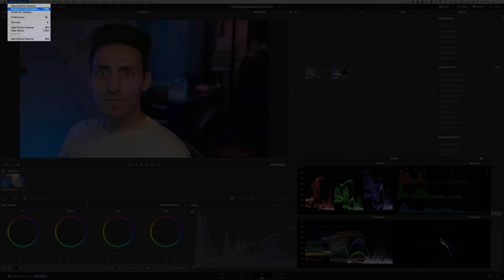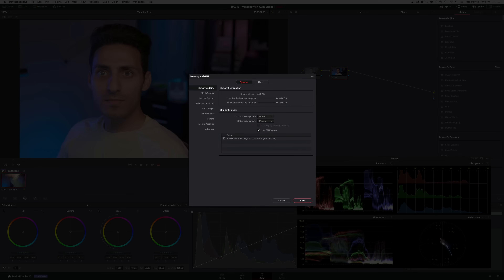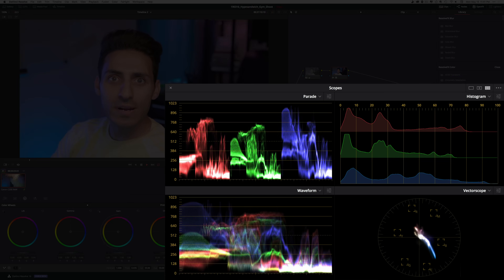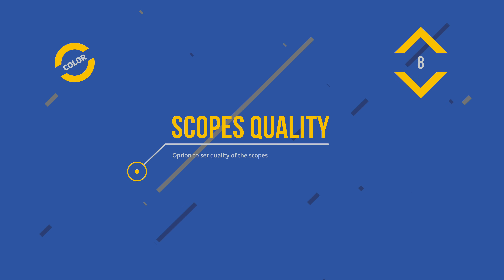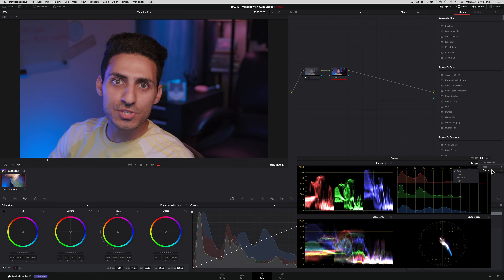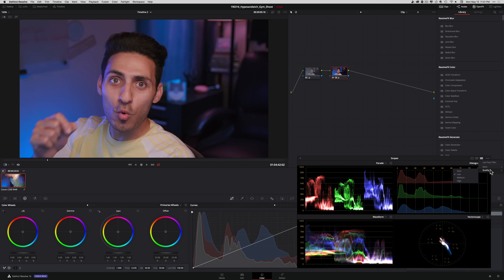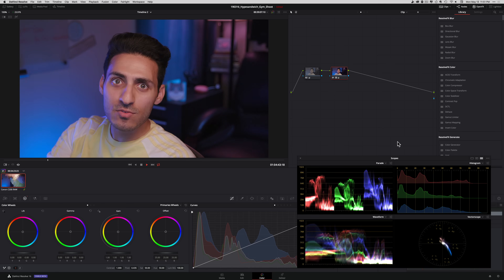The scopes are completely redone and can be powered by the GPU, and the results are incredible. Scopes inside DaVinci Resolve have never been smoother. Now you have the ability to adjust the quality of your scopes — if you're running Resolve on an older machine, you can set this to low or medium settings, and conversely, if you're running this on an iMac Pro or a really powerful machine, you can kick these settings up to high and get even smoother results.